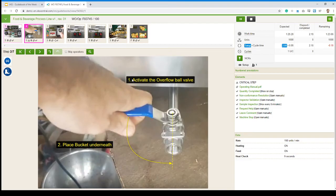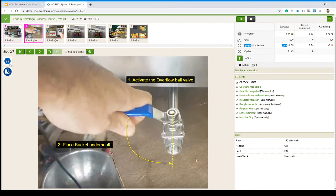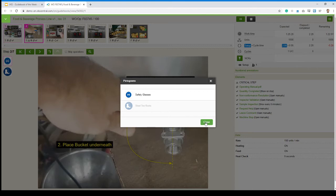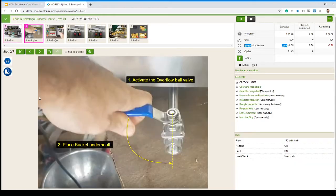And in that case, activate the overflow ball valve, place a bucket underneath. We don't want a mess right here. Also, there's a couple of pictograms on the side there, as you can see. So in that case, safety glasses. Very important. We don't want hot oil in our eyes.